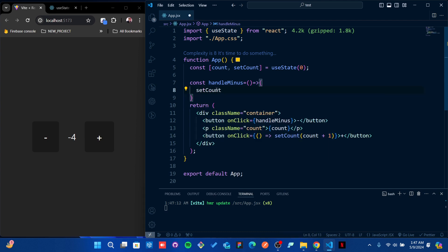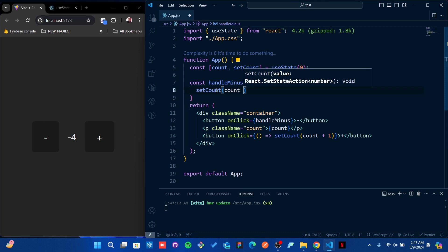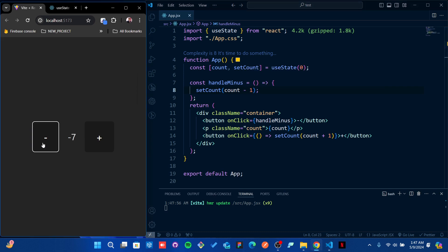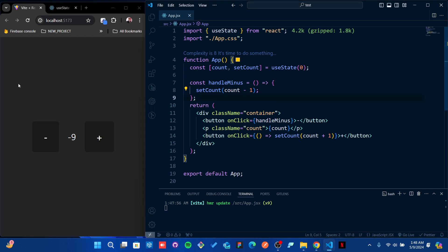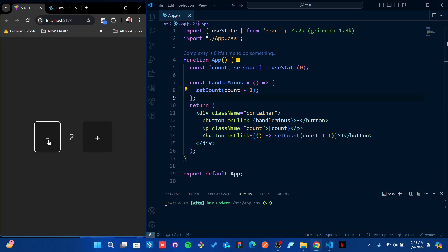I'm going to create a variable handleMinus that will be responsible for the function. I'm going to put setCount - it should be count minus one. Let's see if it's working. If I make plus, make minus - but I don't want it to go below minus.